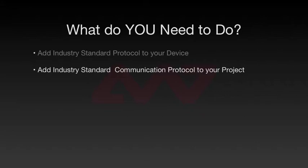Do you need to integrate industry standard communication protocols in your project? If so, our SCADA Data Gateway product can help.